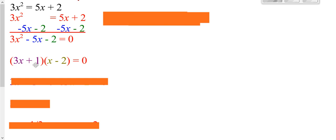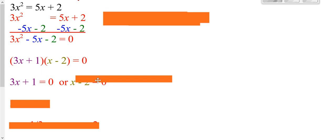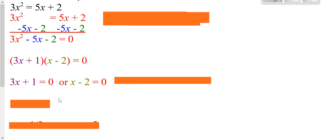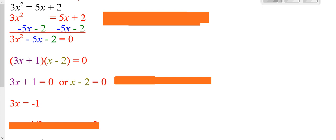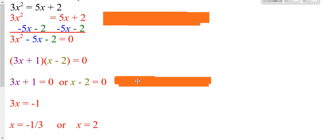You now have two things multiplied together to give you zero. So you can set the purple equal to zero, set the other color equal to zero, and then you can solve each one. On the purple, you can subtract a 1 from both sides, then you can divide both sides by 3. Over here, to get x by itself, you add 2 to both sides, and you get your answers.